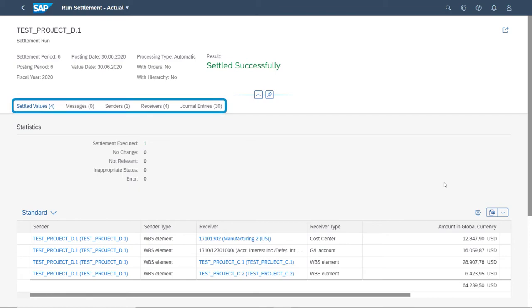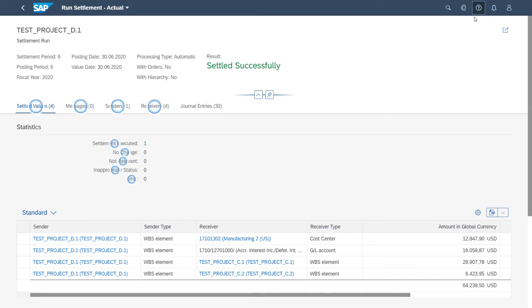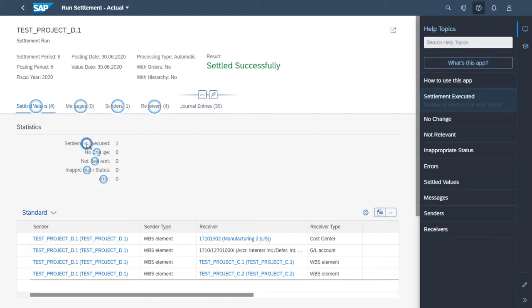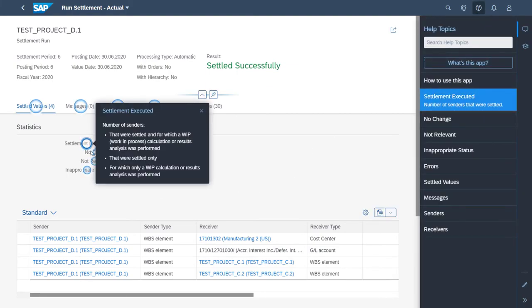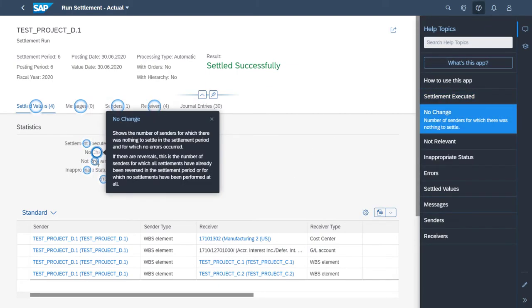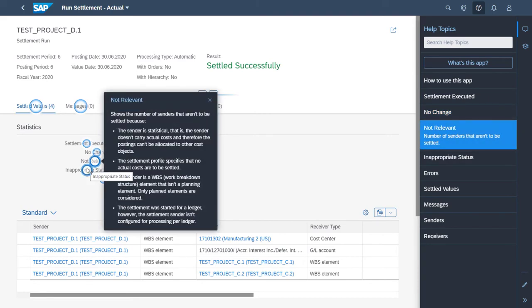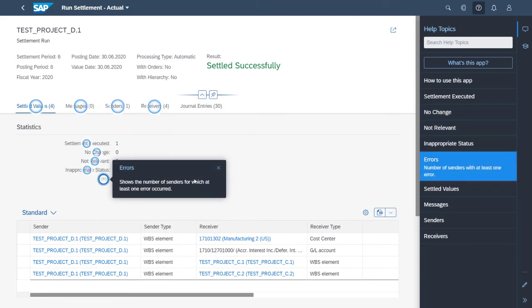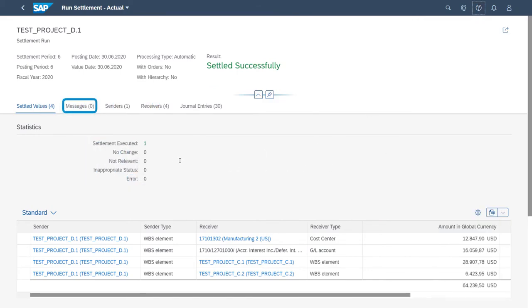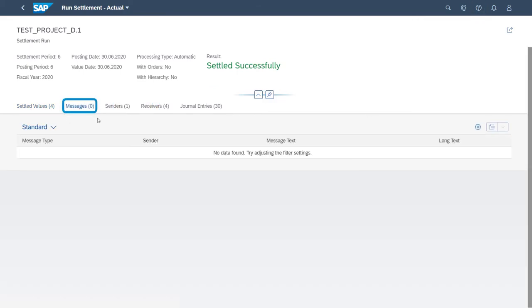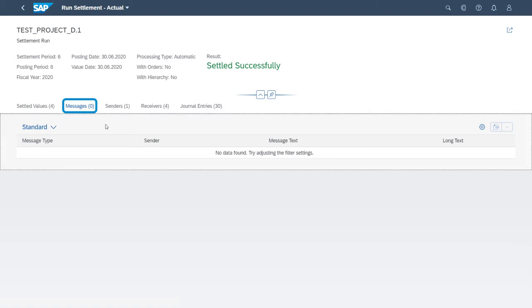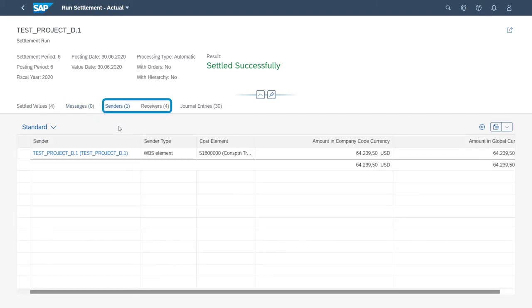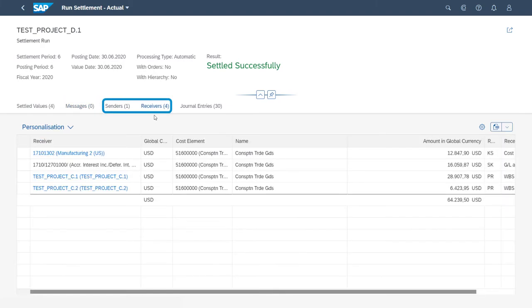We'll find more details in the tabs below. We can also use the in-app help here to get more information on the results statistics. The Messages tab contains a list of messages showing possible errors or warnings. To get more details about the senders and receivers, you can look under these tabs.